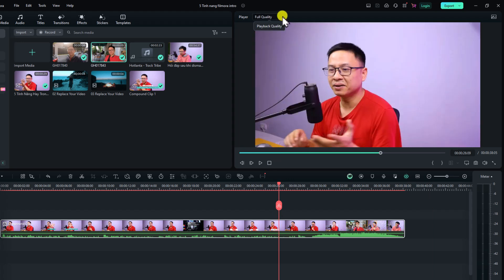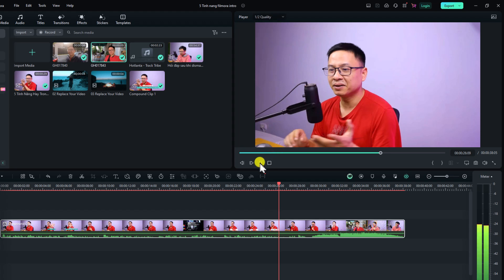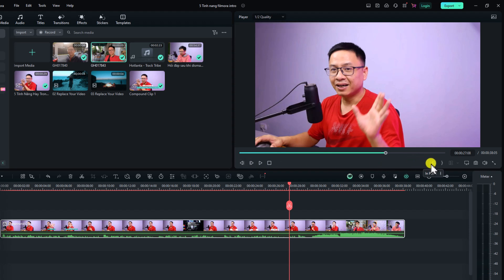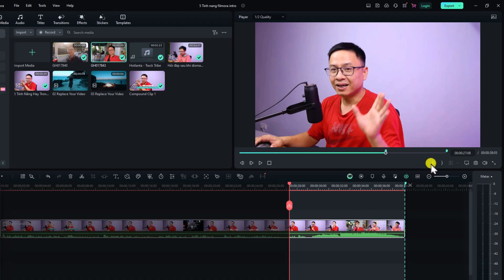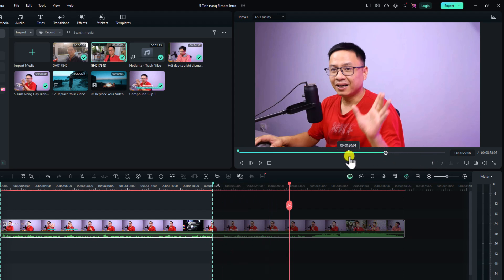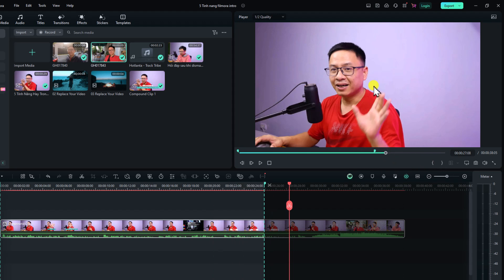In the preview window, you have an option to select the preview quality or playback quality — you can set it to half if your computer is not strong enough. You can play the video, go one frame forward, and one frame backward. You can also add in point and out point for your media or for a selected portion of your timeline using the in and out buttons.